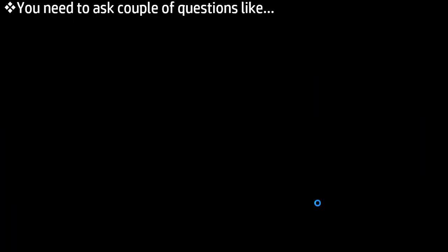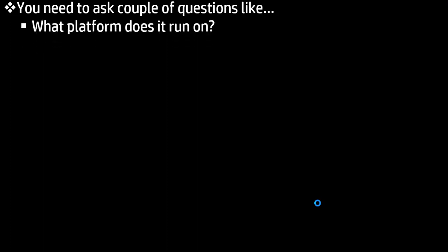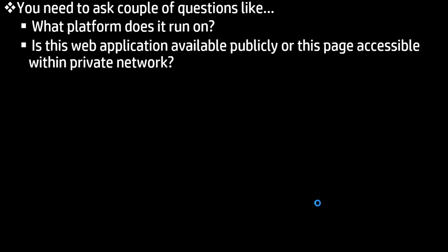First, you need to ask a couple of questions like what platform does it run on? I mean that particular application, which platform it runs on. And the next question will be is that particular web page available publicly or privately? Publicly means anyone can access that particular website. Private means only that particular company or organization can access that particular web page.